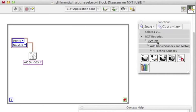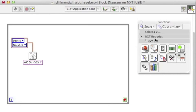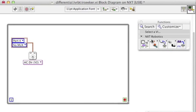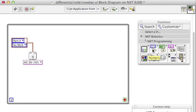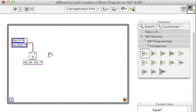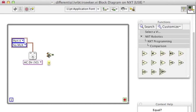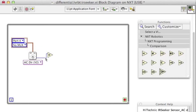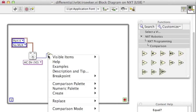If you read the context help, you'll know that when the IR Beacon is directly in front of the sensor, the sensor will return a direction number or value equal to 5.